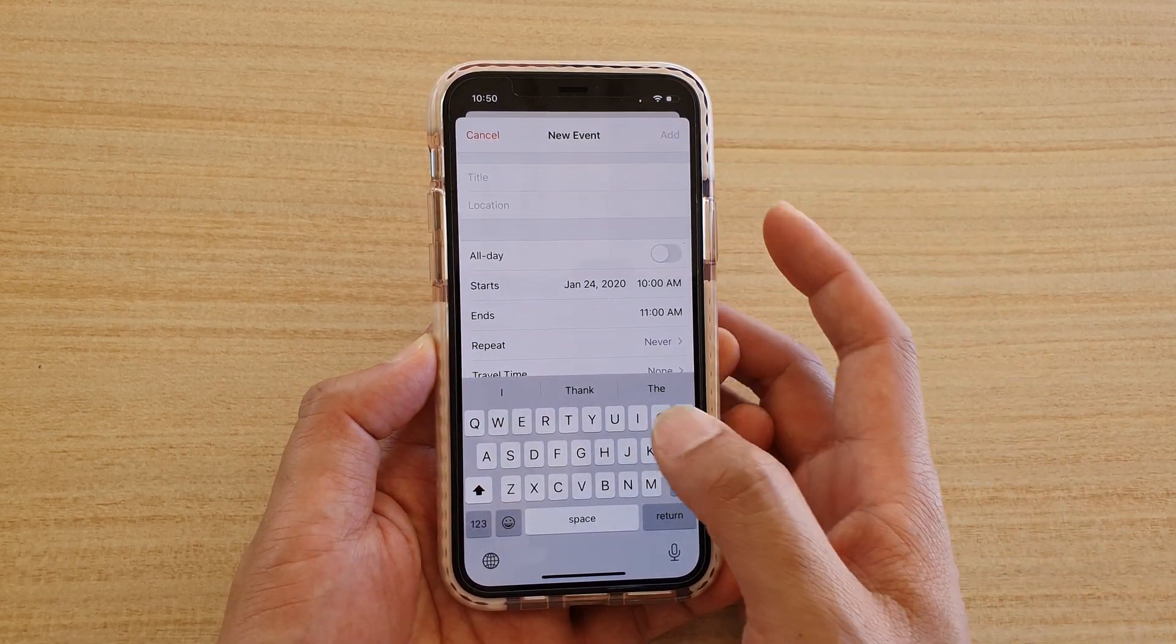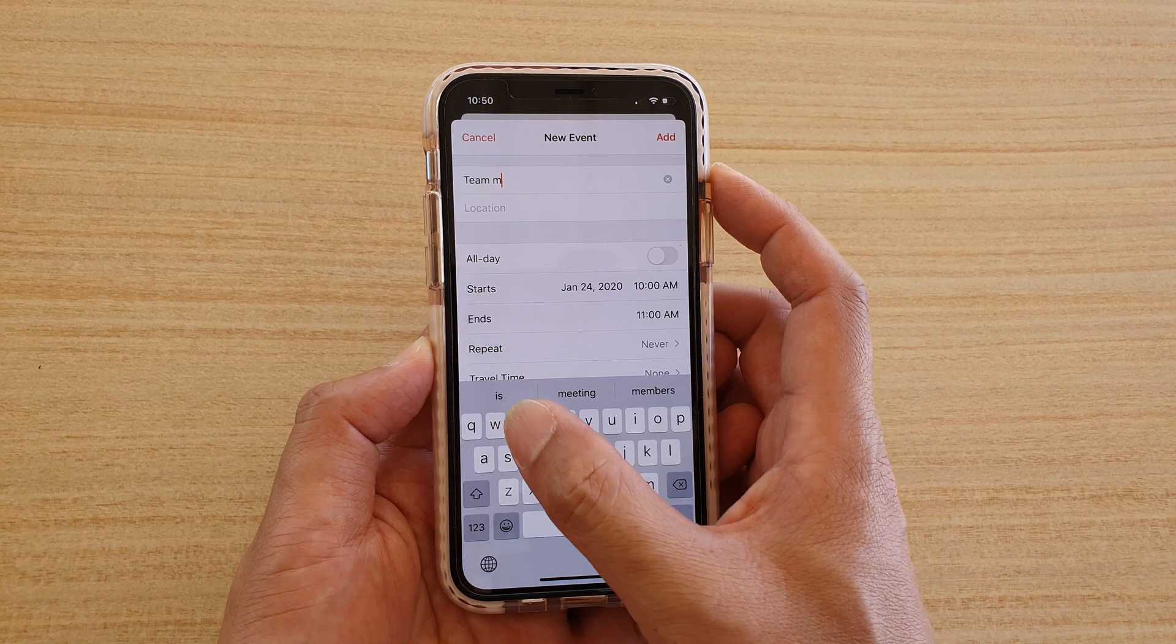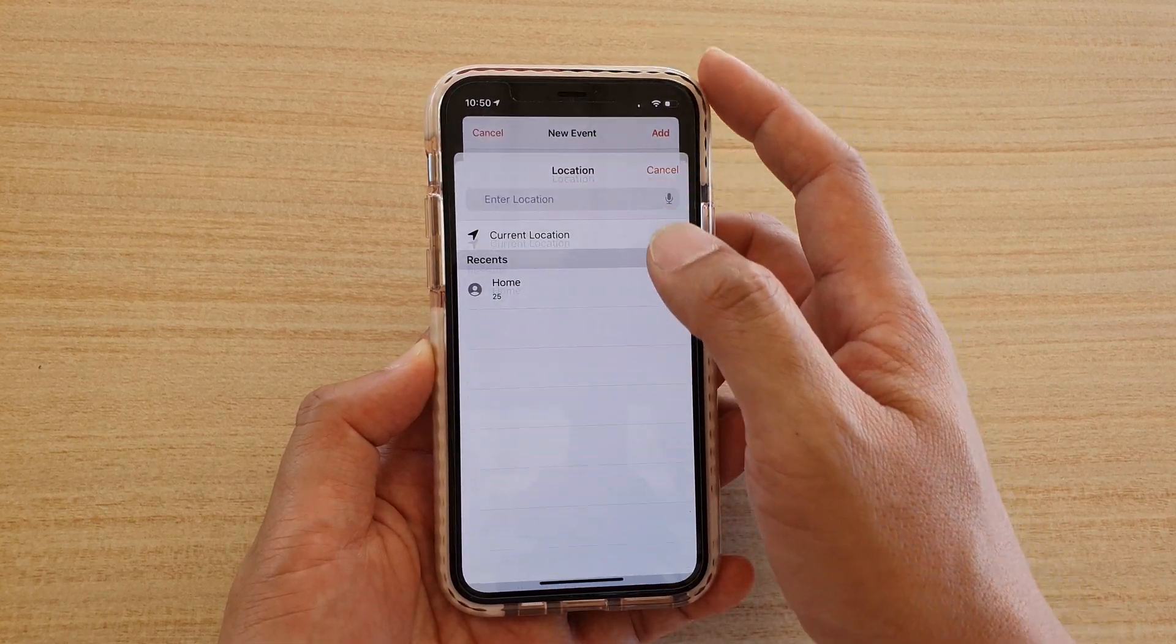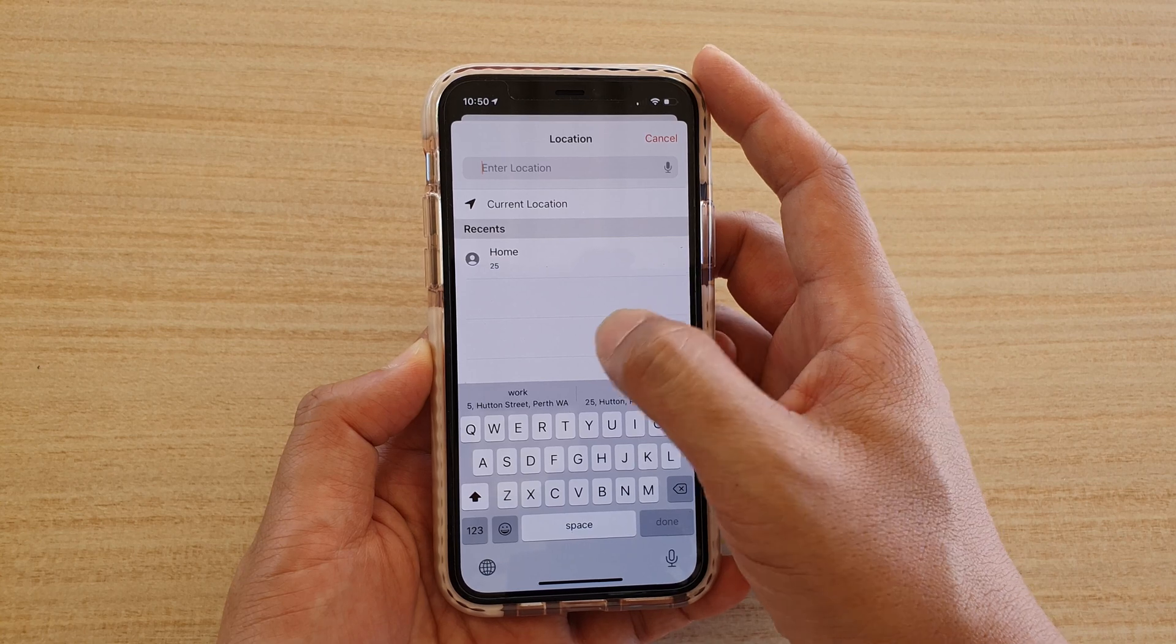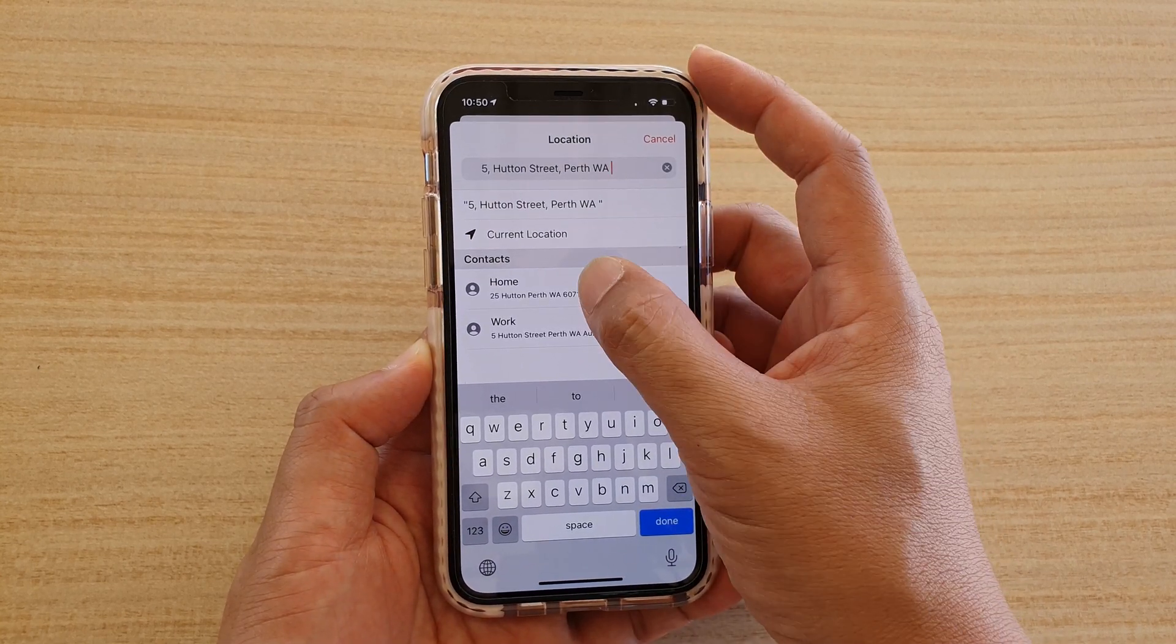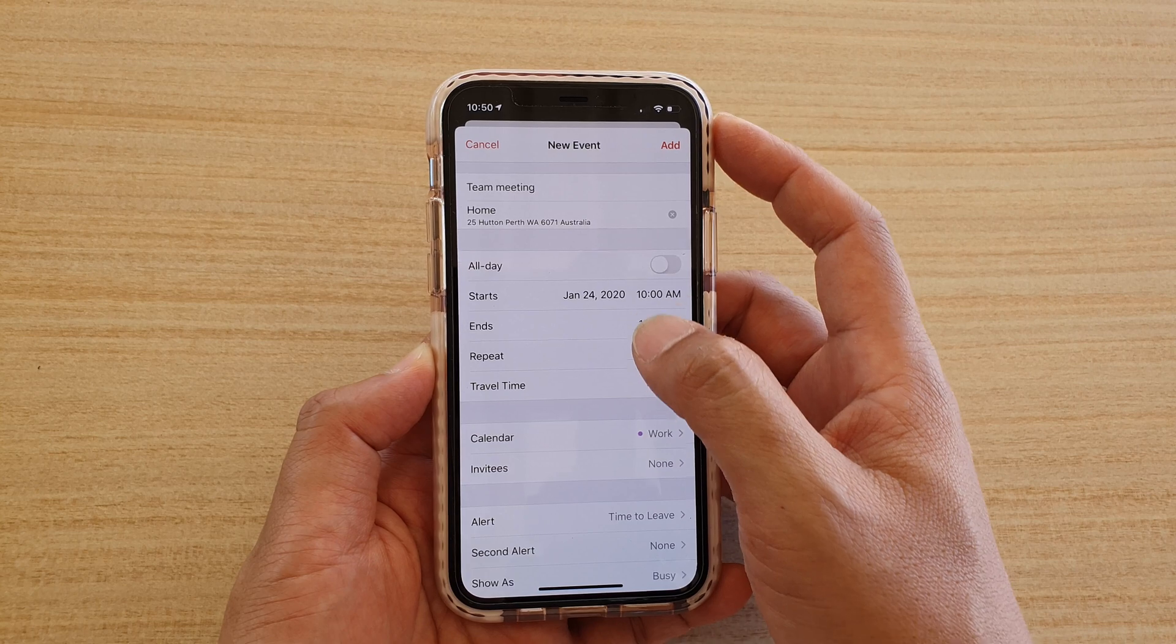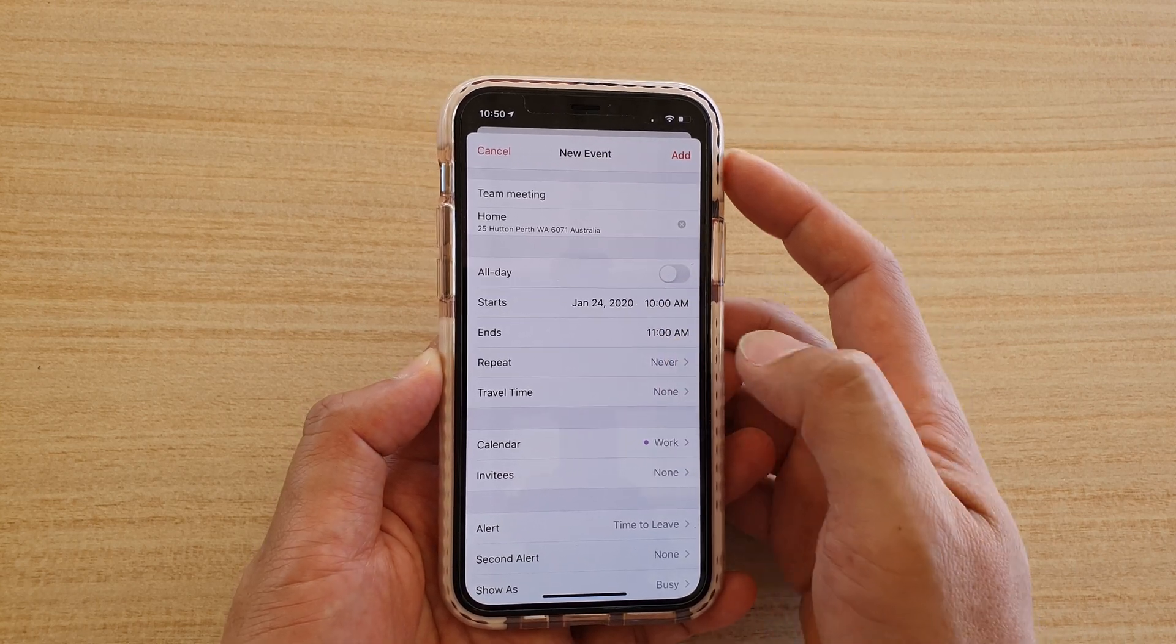Next, fill in the detail. So let's say this is a team meeting. Then you can choose locations. Next, you can go down the list and then choose a time or if it's an all-day event.